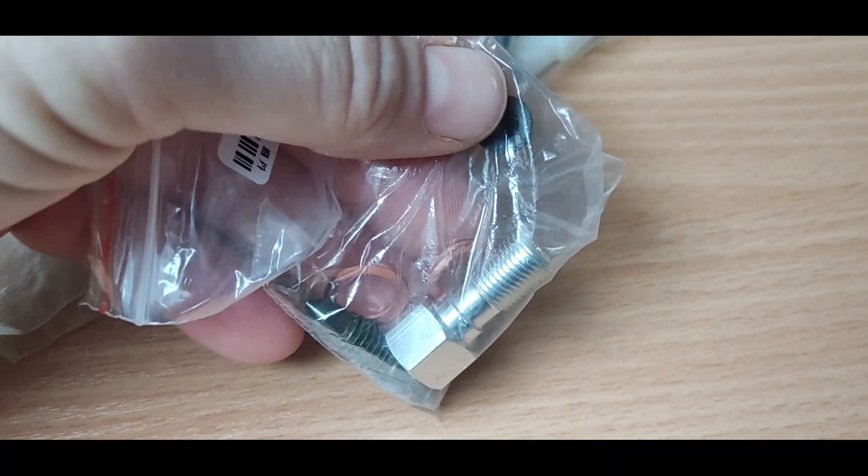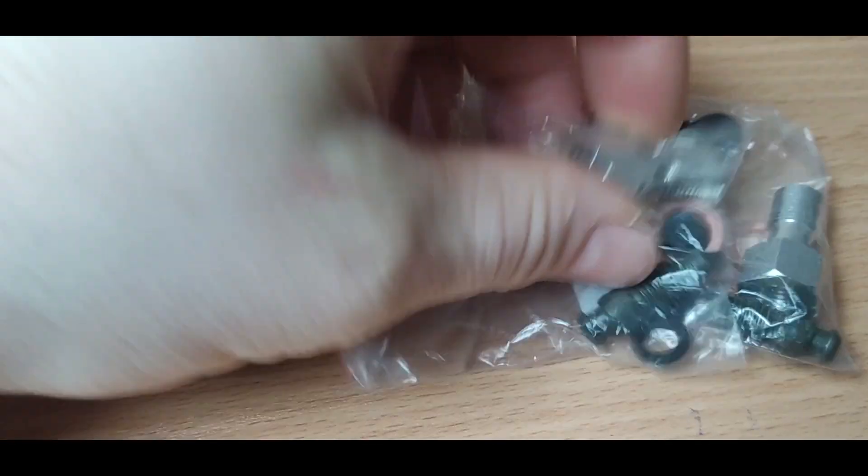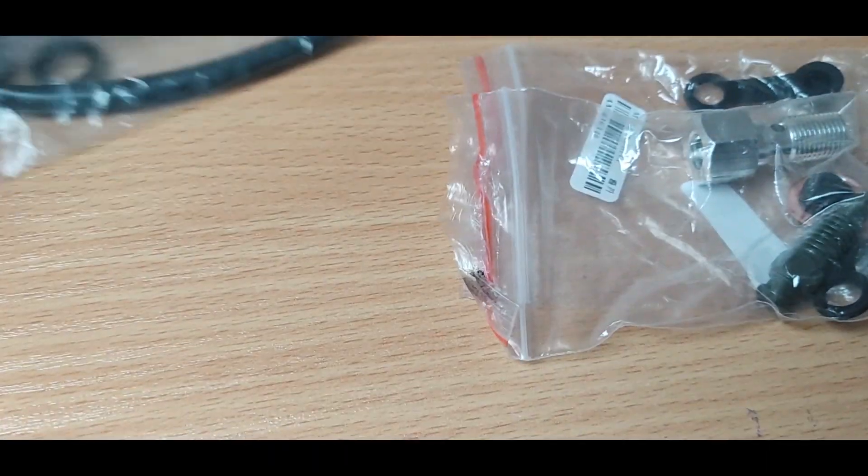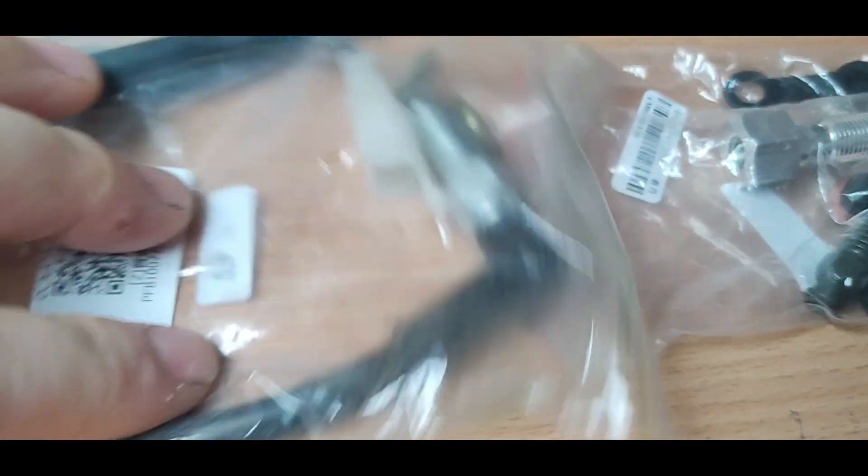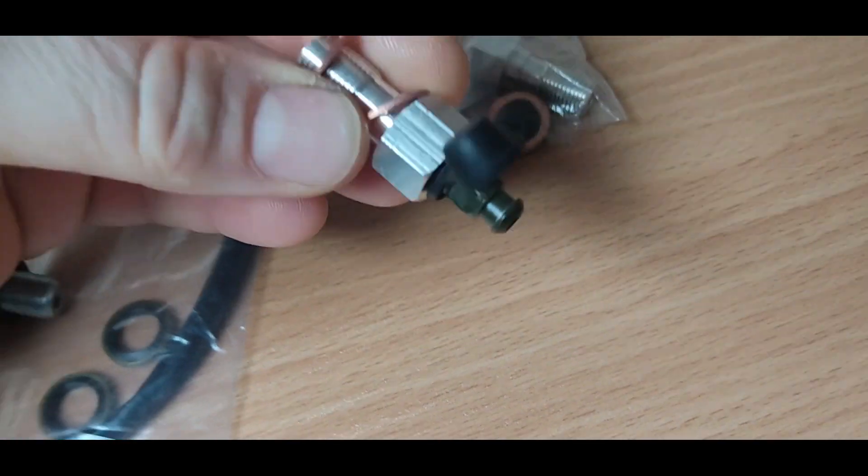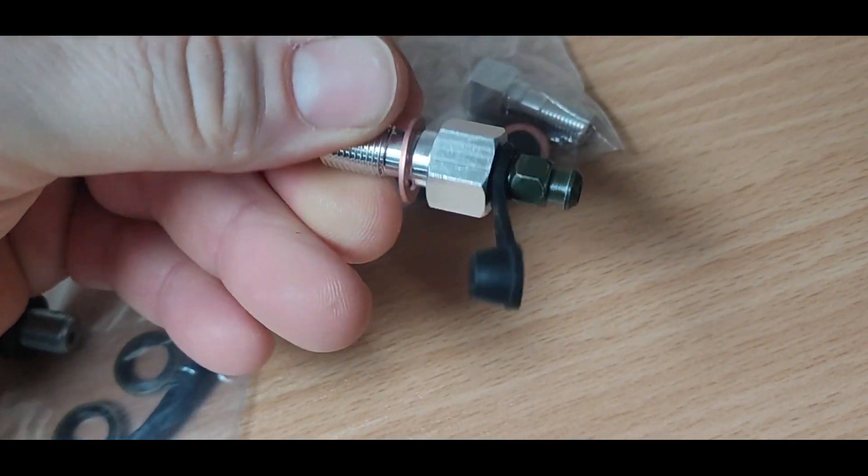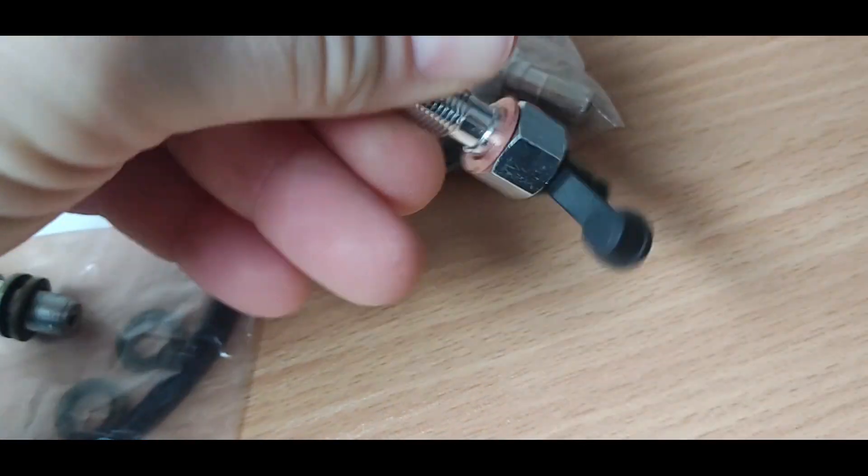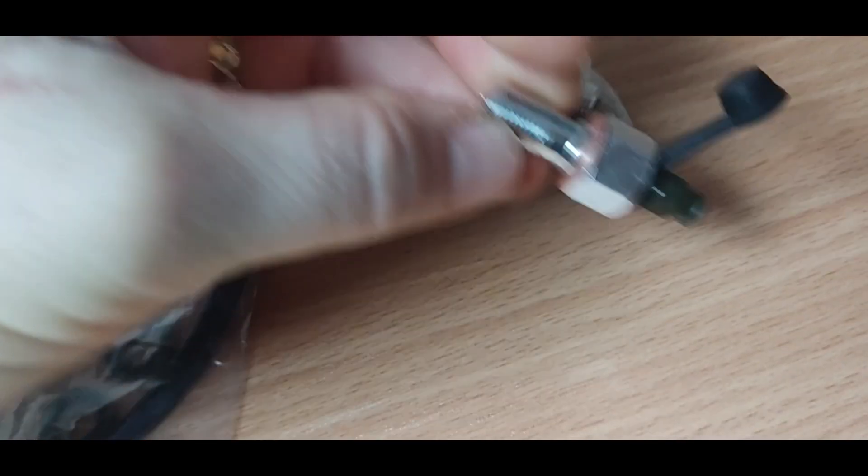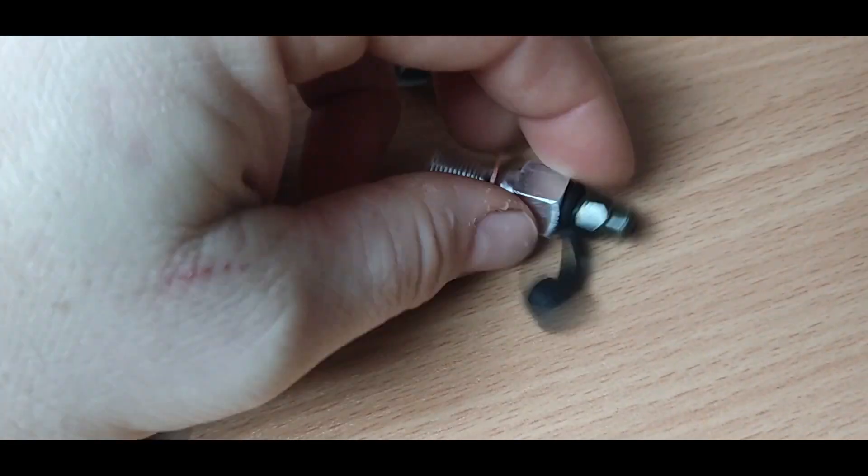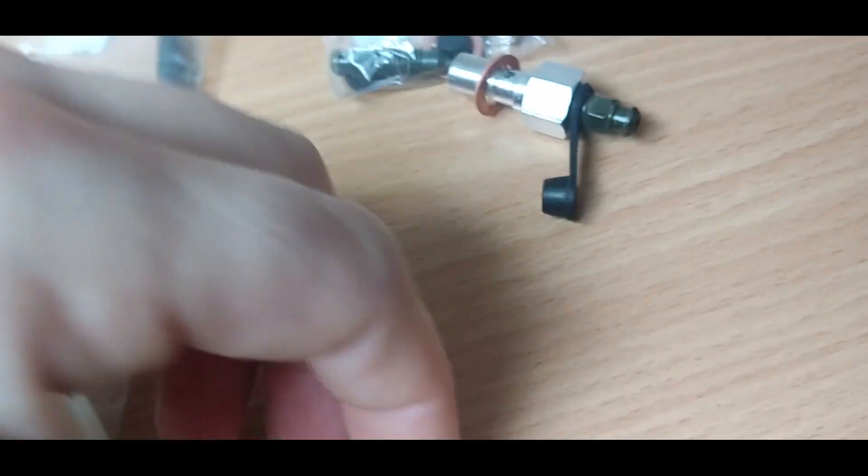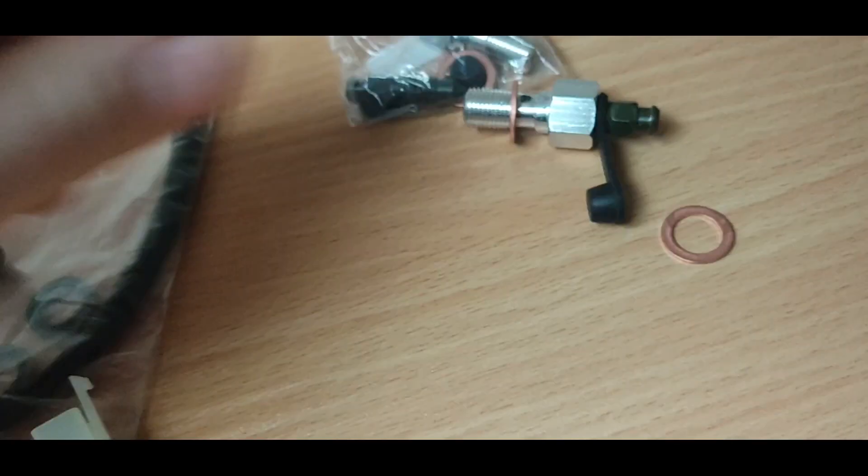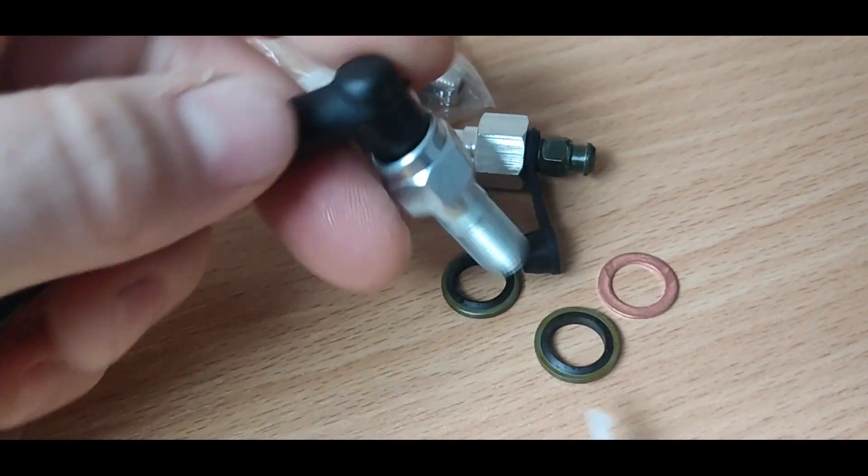In another package there were two banjo bolts with bleed nipples and two banjo bolts with pressure switches. Bleed nipples will be needed near the ABS unit and pressure switches will be used to avoid hacking into stock brake light harness.